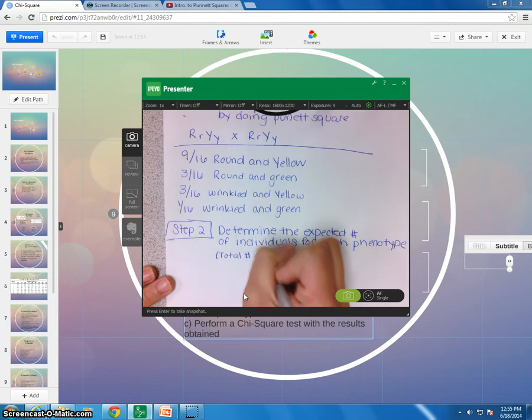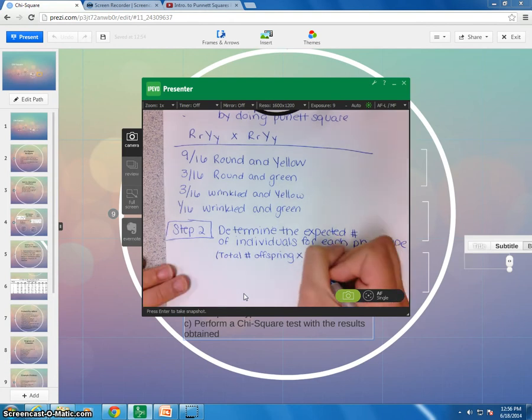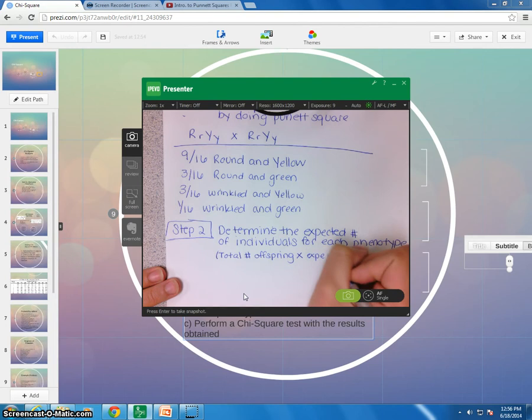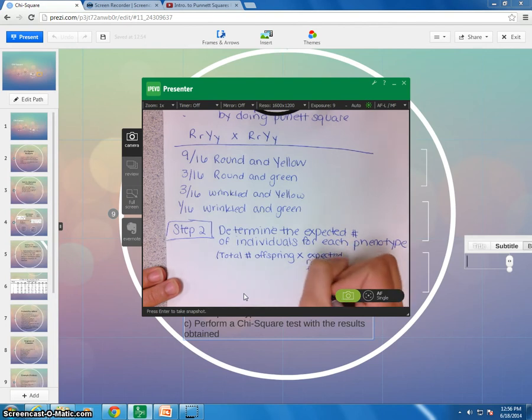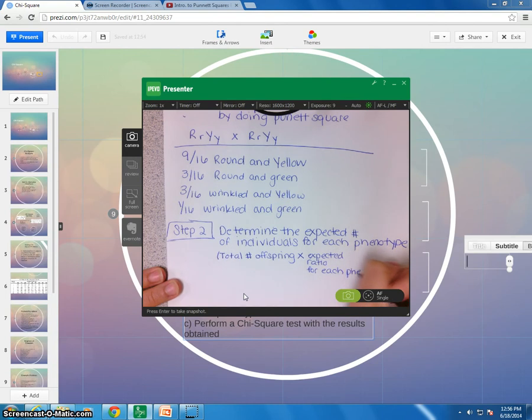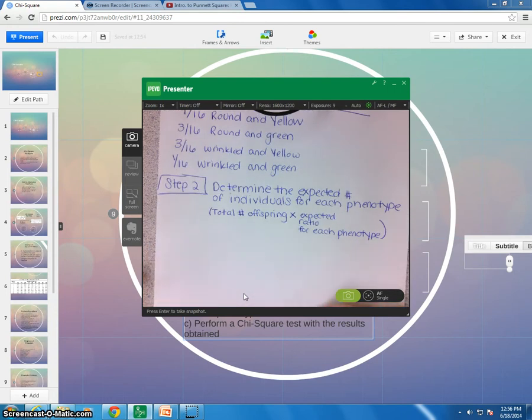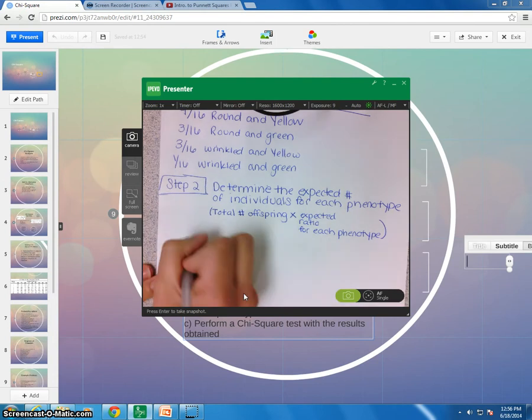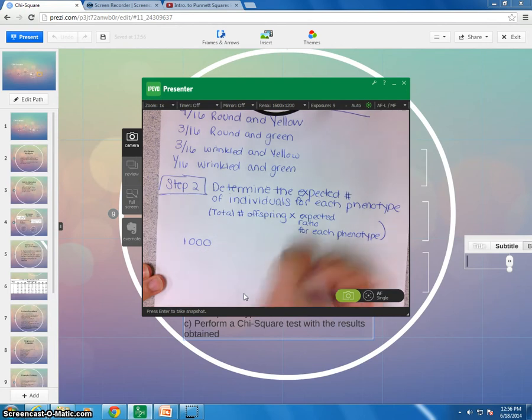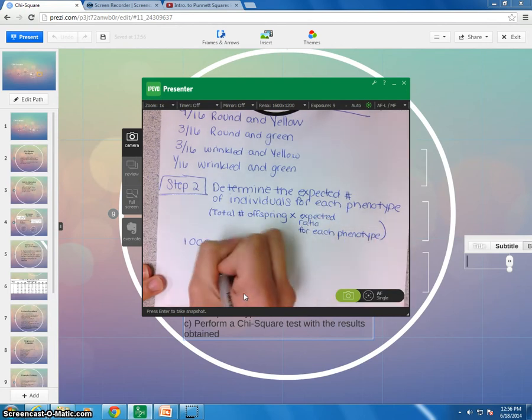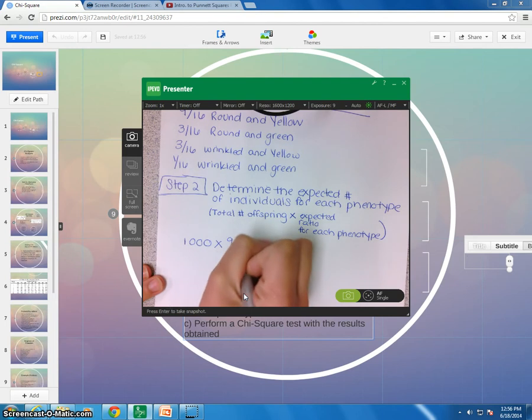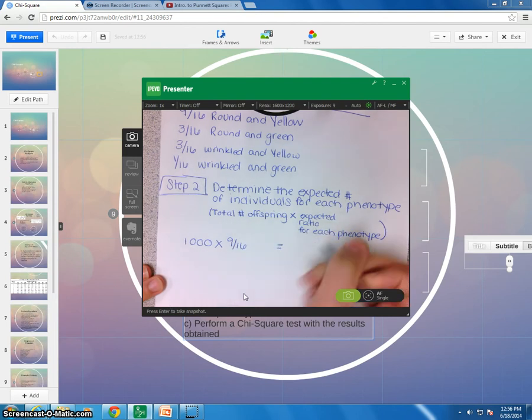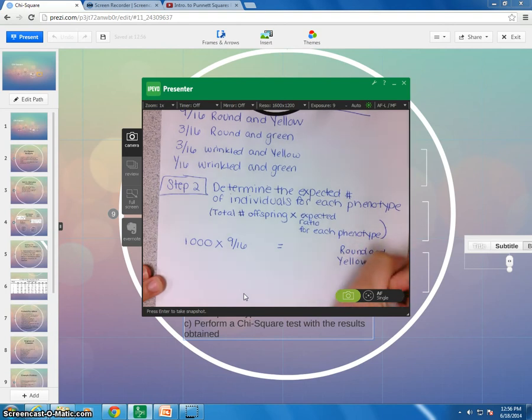Okay, so what you're going to do to determine the expected number, you are going to take the total number of offspring times the expected ratio for each phenotype. Okay, so in this case, they gave you the total number of offspring. If they don't give it to you, just add up all the observed to get your total number. So this case, they told you 1,000 offspring. Okay, so times the expected ratio for each phenotype. Okay, so the first phenotype, the ratio was 9 sixteenths. Okay, and this is going to be our expected number for round and yellow.